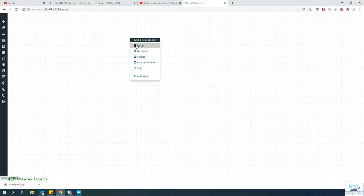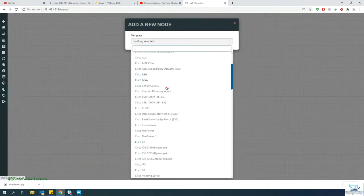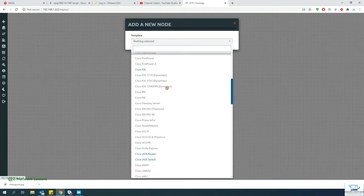Hello guys, welcome back to my channel. This is Zubair Altaf Qureshi, and in this video I'll be showing you how to add a Checkpoint firewall in EVE-NG. You need to stay connected and go through the whole video to see the steps on how to install the Checkpoint firewall in EVE-NG.